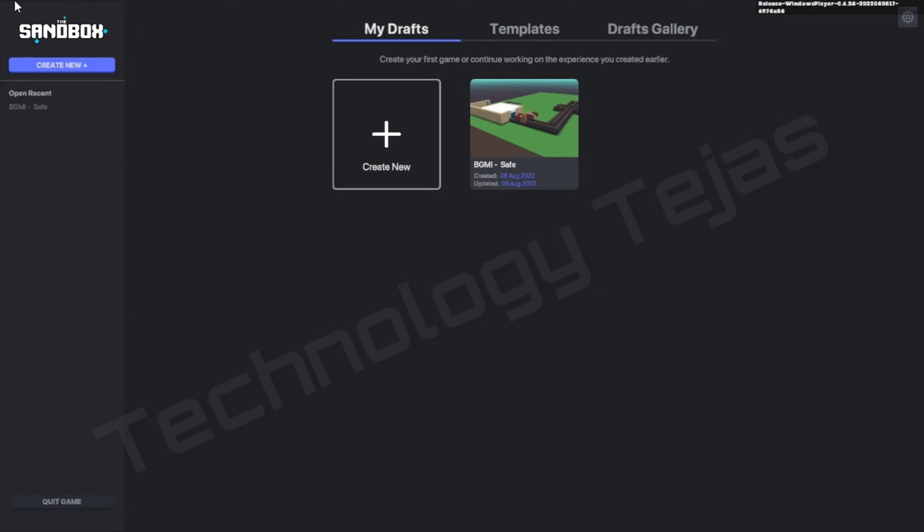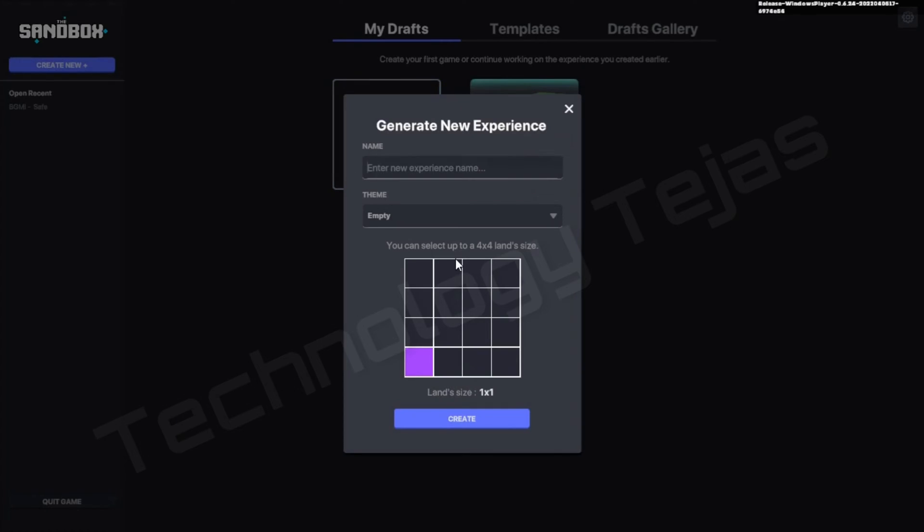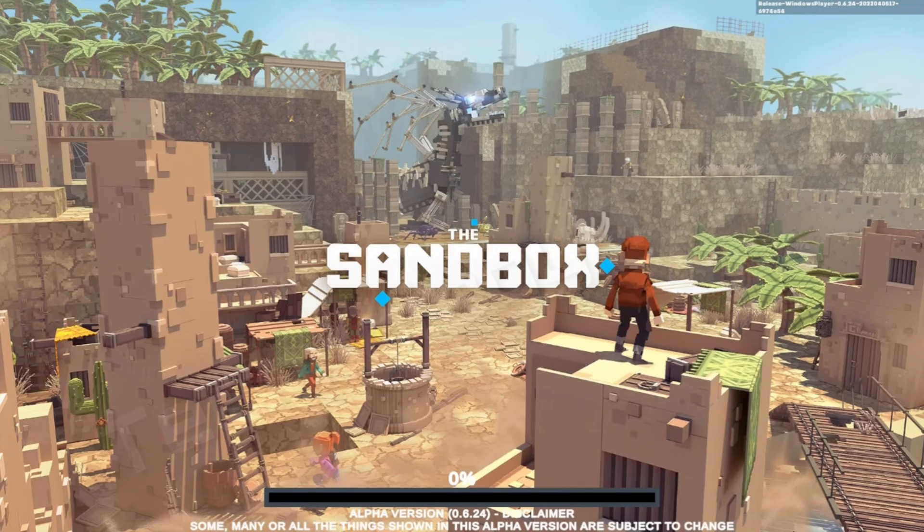Hello guys, welcome back to my channel. Today we are going to make a fighting game in Sandbox. First of all, we will give a name to our game: Killer Man. Click on continue.